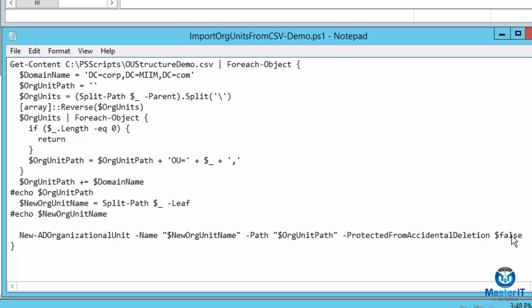Now you'll notice here I have that as false. That's because I'm in my test lab environment and I want to be able to test this script and not have to go through the challenge of deleting organizational units by going into the advance view, all that good stuff. So I have this at false. Now when I run this in a production environment, I'm going to change this to true so that people can't accidentally right click on an org unit and hit the delete key and create a bunch of havoc.